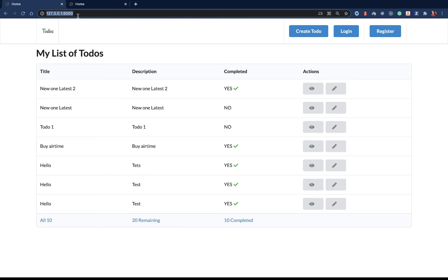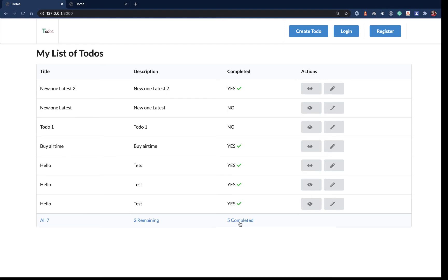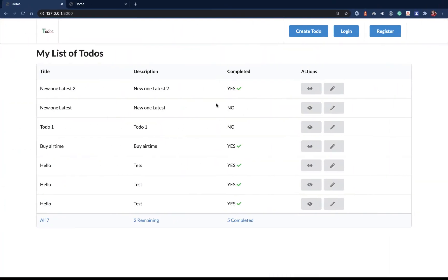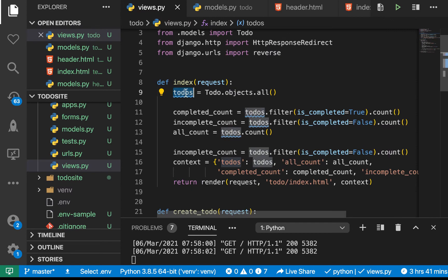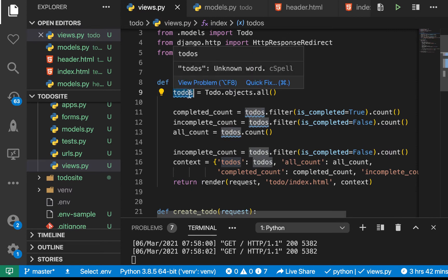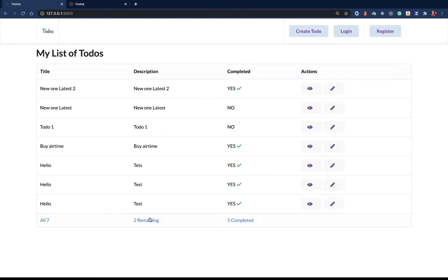If we come back and refresh, you see we get the counts — five are completed, two are not, all seven. Now we need to handle the filtering. When a user clicks on one of the options, we should change what we are viewing. We already know that what we're seeing is in the variable called todos, so we need a way to change this dynamically depending on what the user clicked.